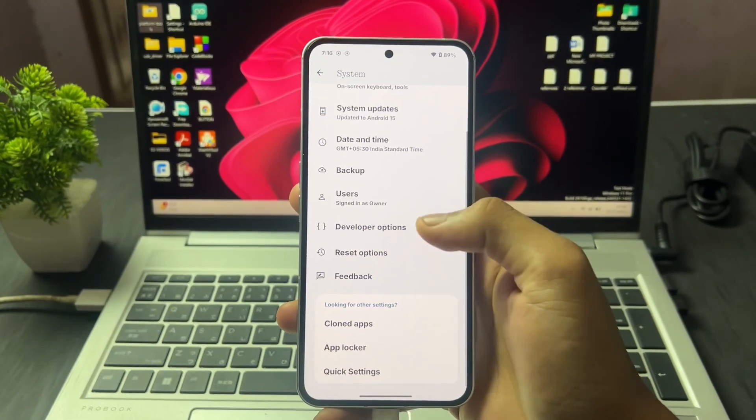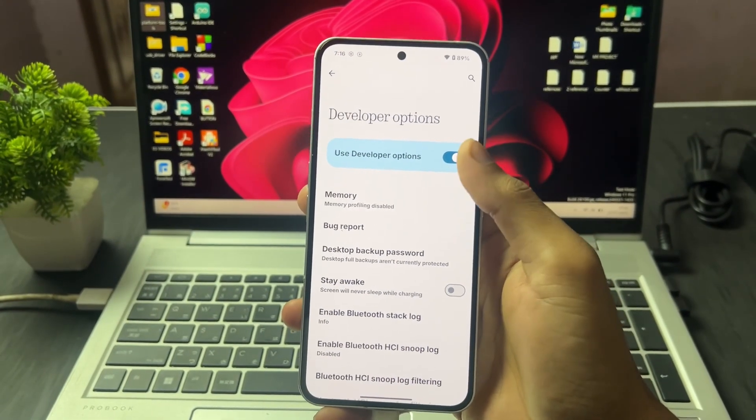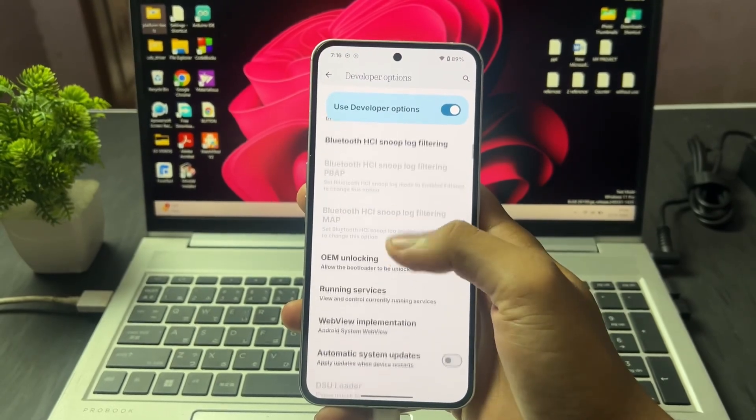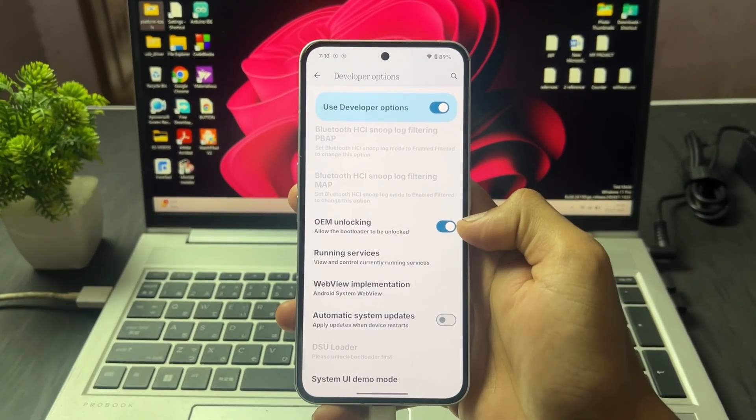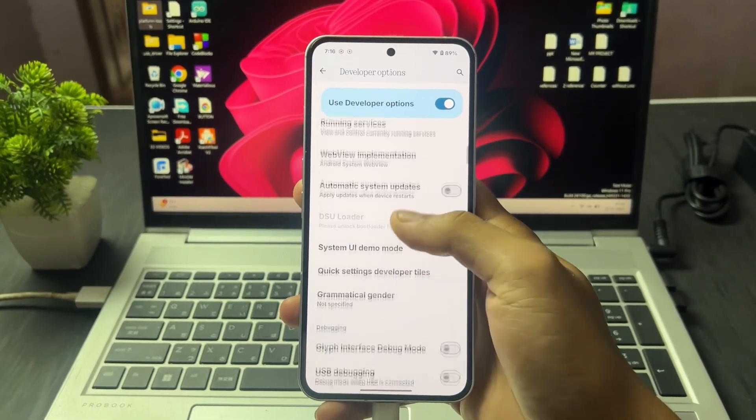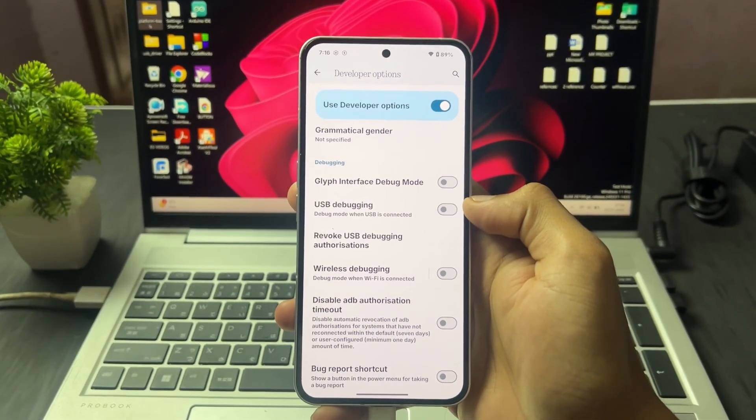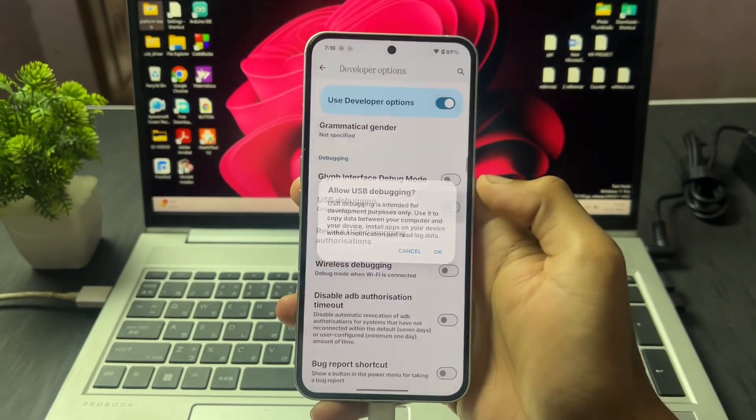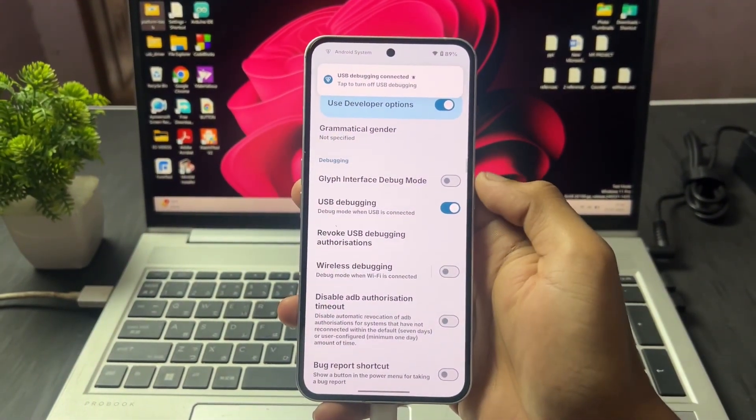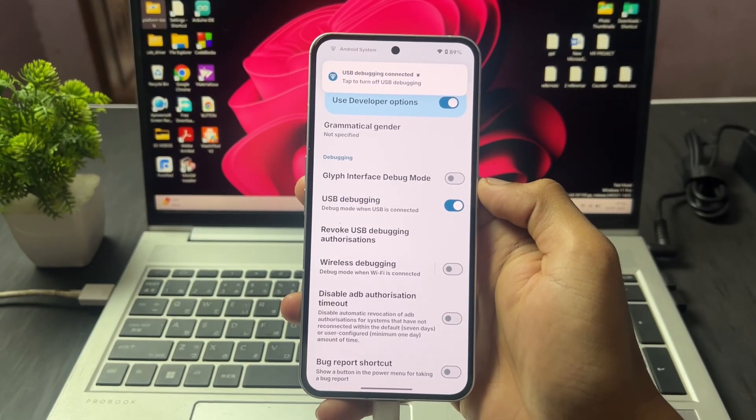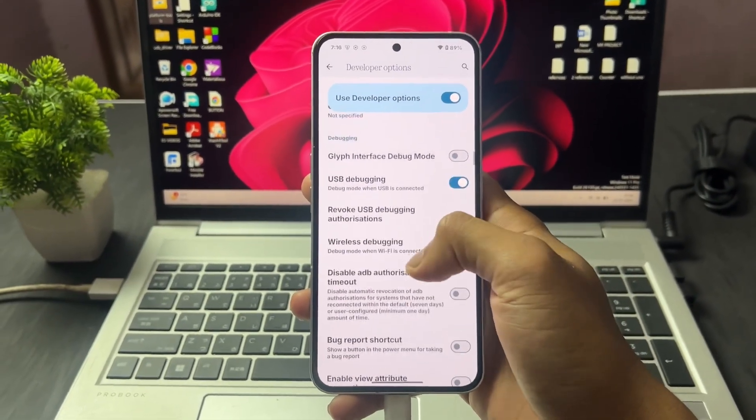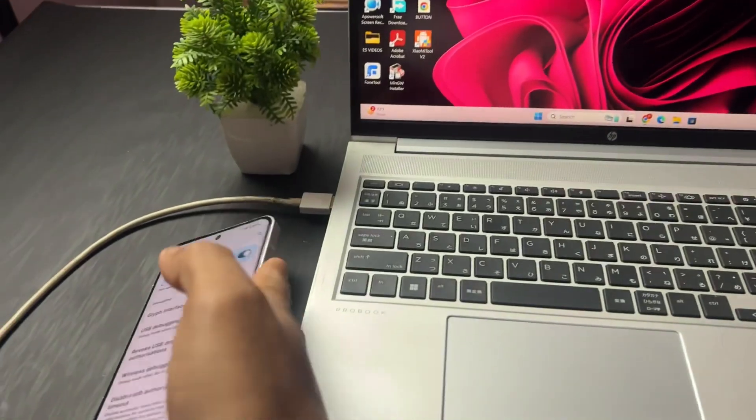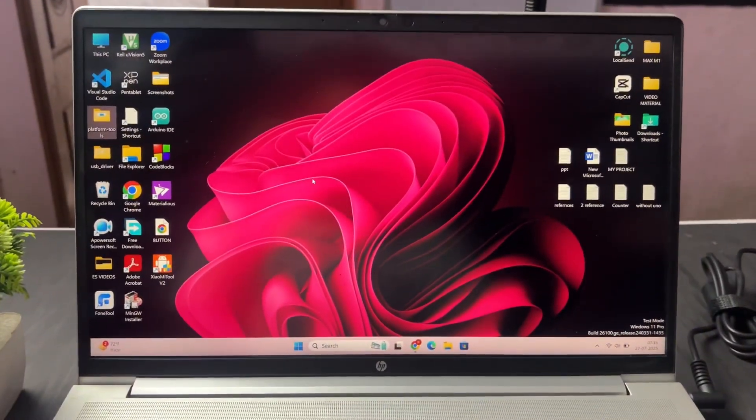Go inside System, then here is the developer option. Enable this developer option, then scroll down and enable the OEM unlocking toggle. Scroll down again and enable the USB debugging toggle. Enable both of these toggles. After that, connect your device with a data cable to your PC. Now the process we need to do on PC.